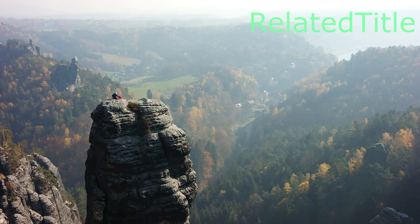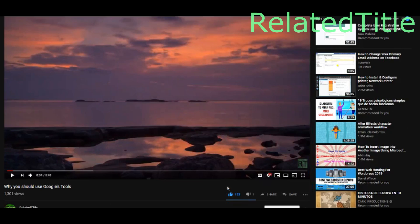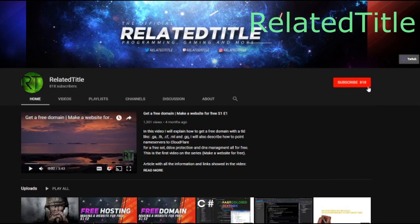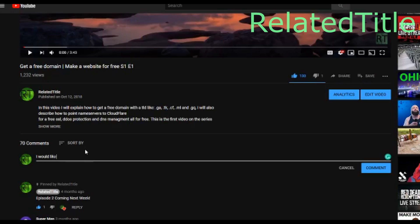Anyways, thanks for watching this video. If you liked it, please hit that like button, subscribe to my channel and hit that little notification bell, and comment with video suggestions or things you would like to see next. Bye!